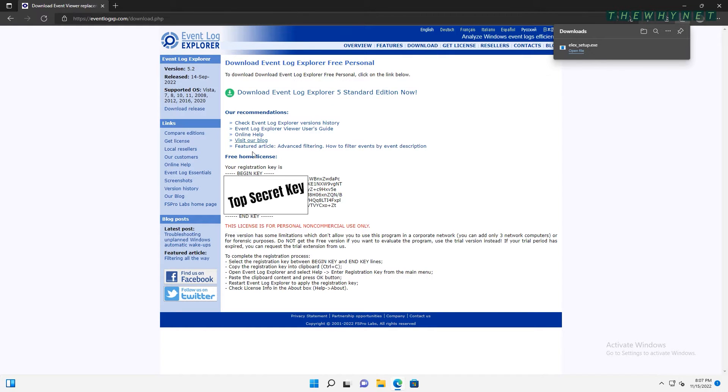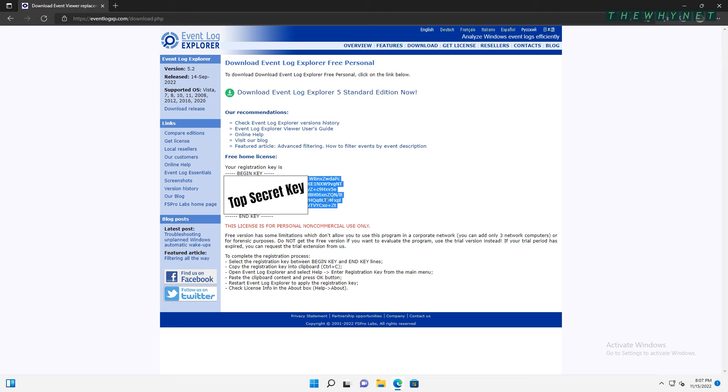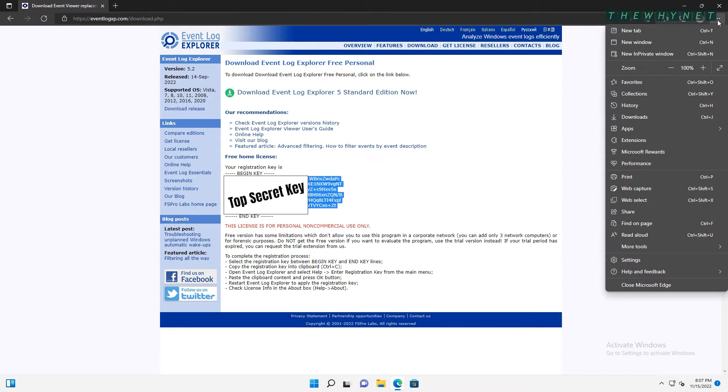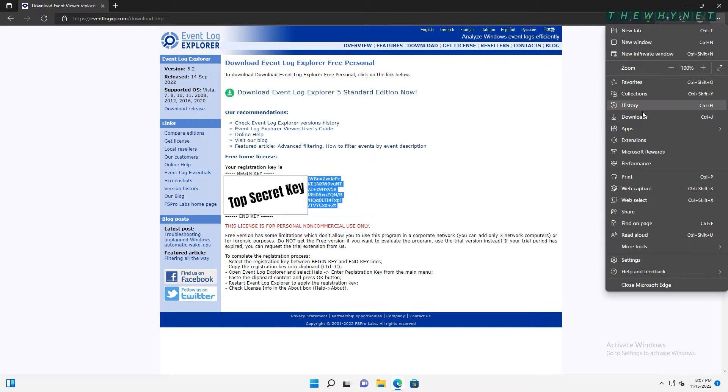You will need to use it to activate the application once it's installed. Open the file from the Download section here to start the installation.